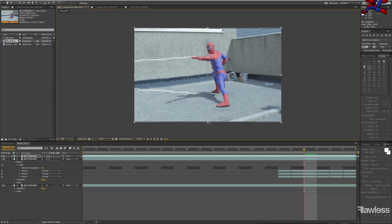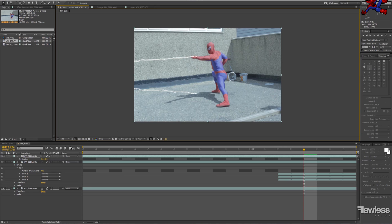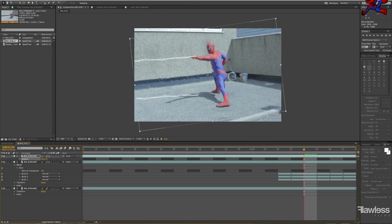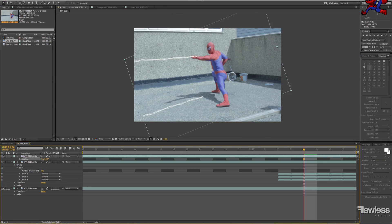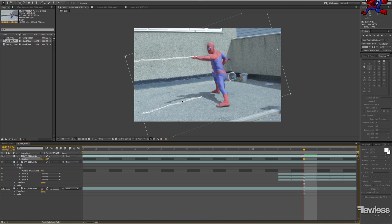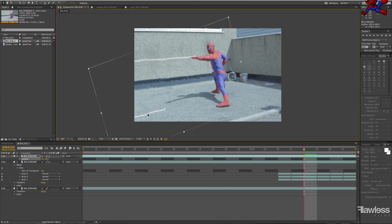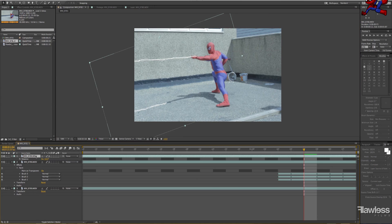Once again, this depends on the shot you're doing. You might not have a shadow in your shot. We happen to have one that's very clear on the floor, so this definitely helps sell the effect and look a lot more real.